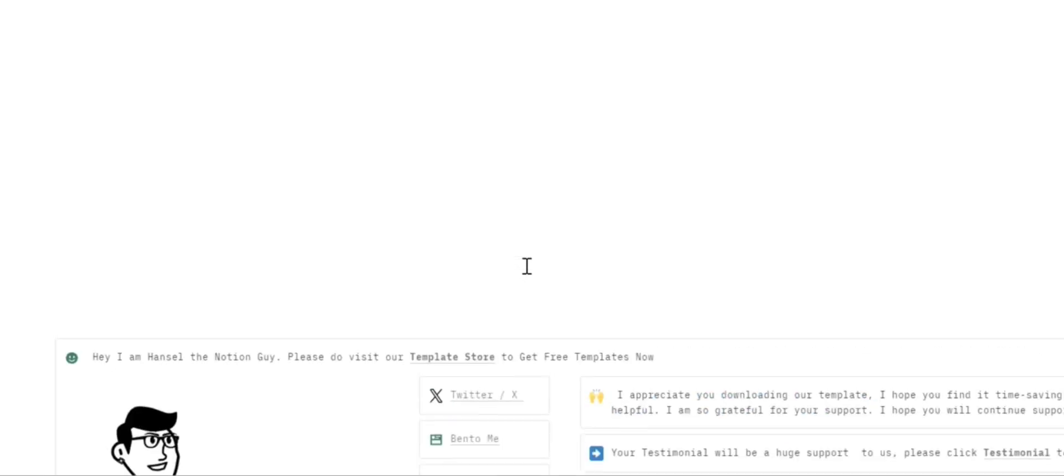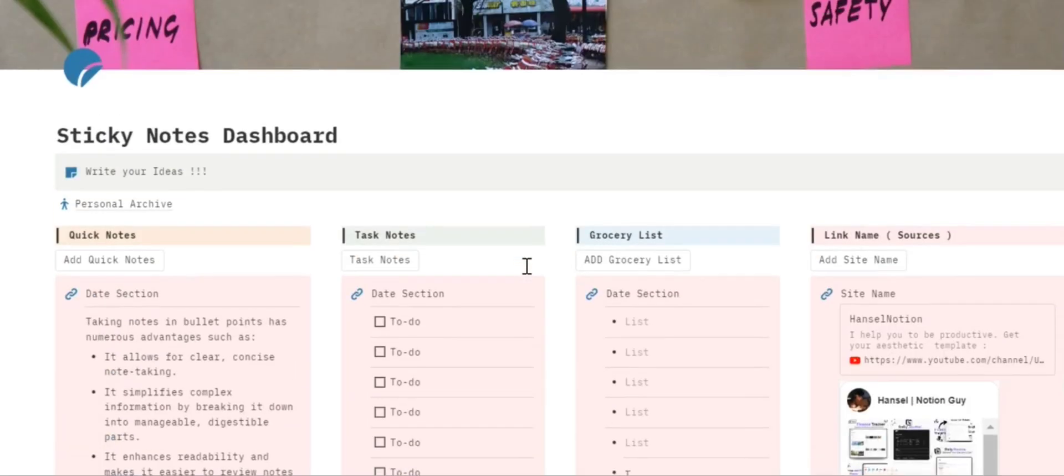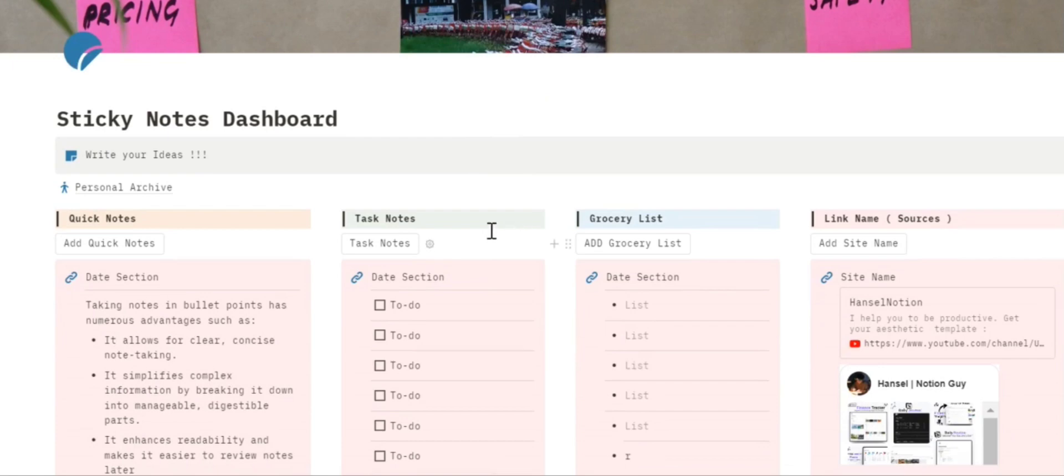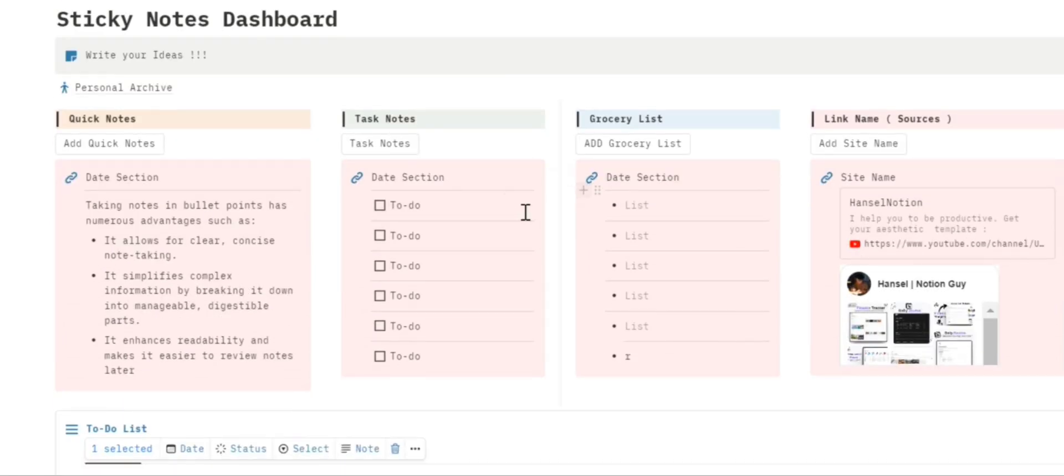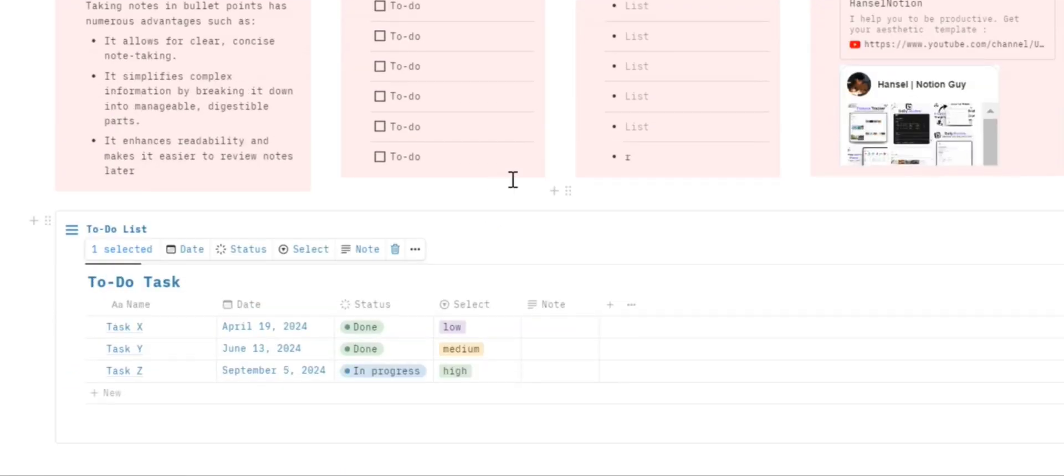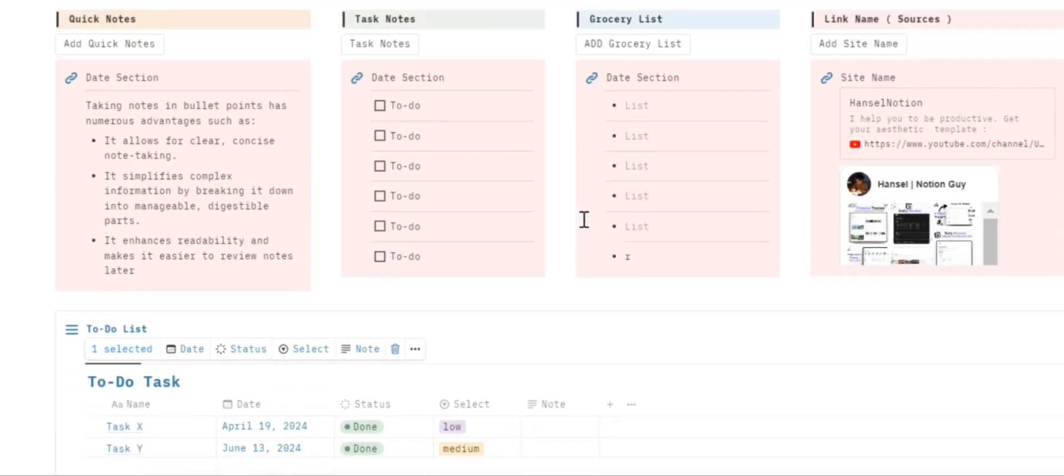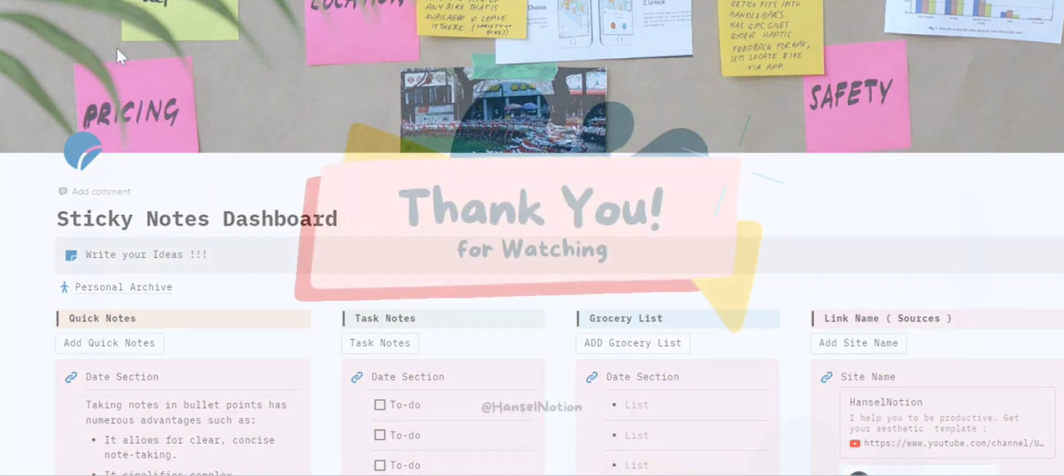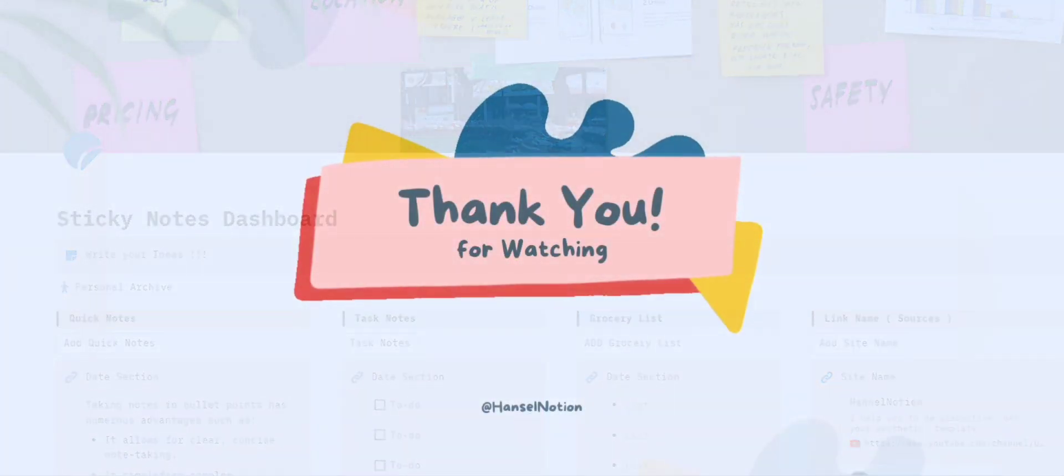Please do leave a review and rate this template. I will be very helpful and appreciate your support for us. Make sure to subscribe our channel. Thank you for watching, bye bye, I will see you next time.